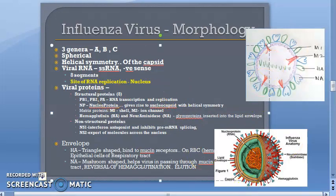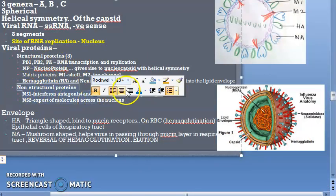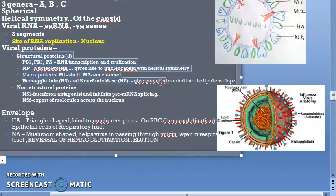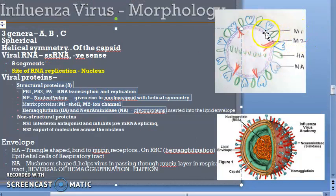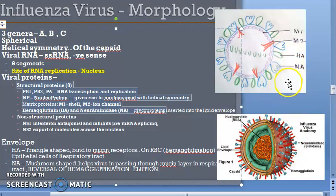There are eight structural proteins and two non-structural proteins. Structural proteins include PB1, PB2, PA, and NP. Matrix proteins M1 and M2 are also present — M1 is the shell, M2 is the ion channel. HA (hemagglutinin) and NA (neuraminidase) are glycoproteins inserted into the lipid envelope.